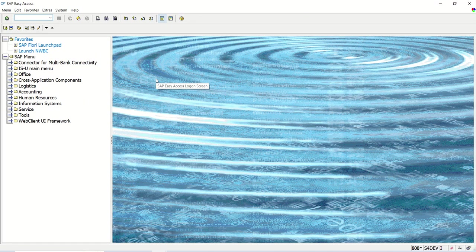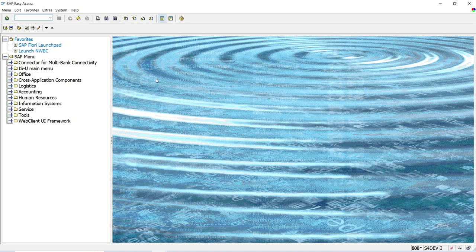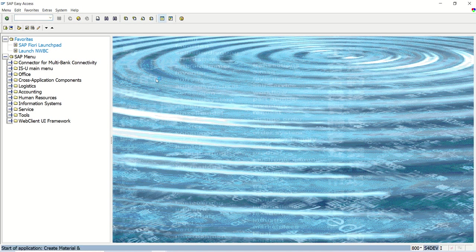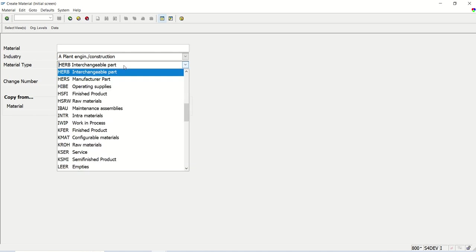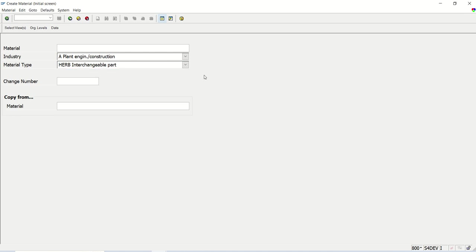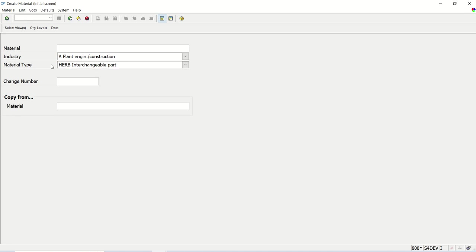Welcome back. In the previous lecture, we learned how to do implicit enhancement. Now in this lesson, we will see how to implement an enhancement point, that is the explicit enhancement. So here my business requirement is, again I am taking the scenario of MM01 only. In the MM01 transaction code, earlier I was using some other material type with the internal number range. Now this time I am using this HERB because my requirement is I want to use the external number range.